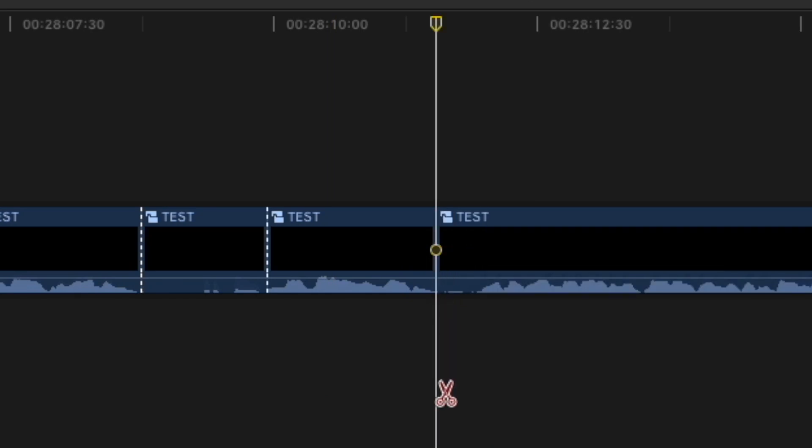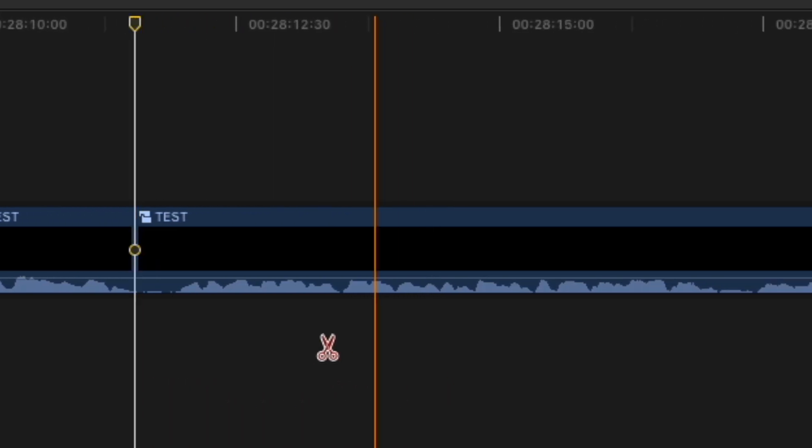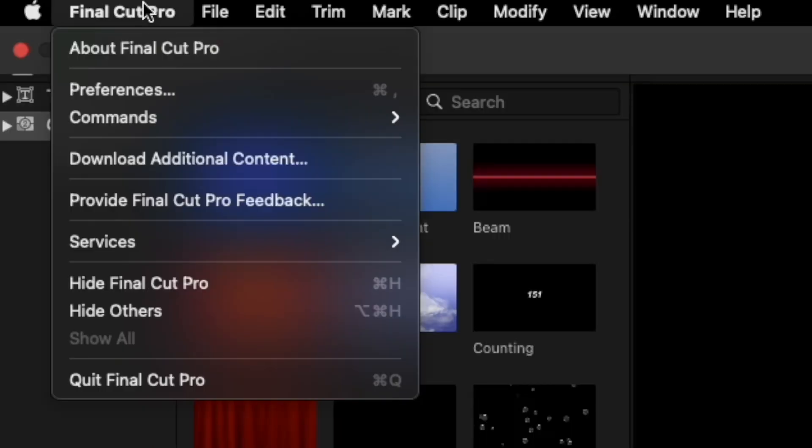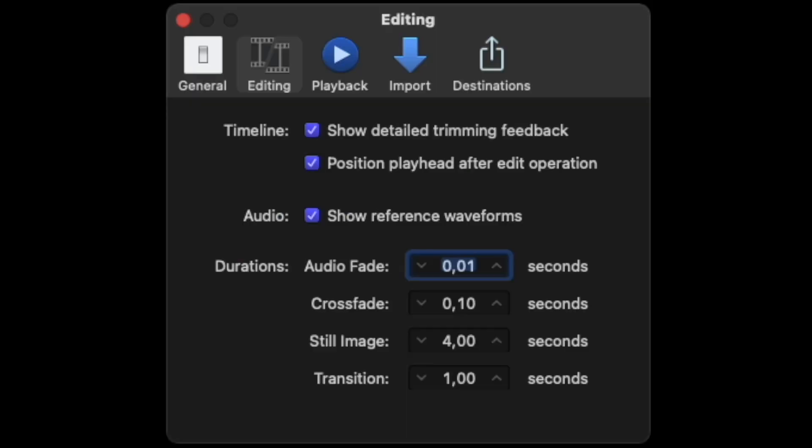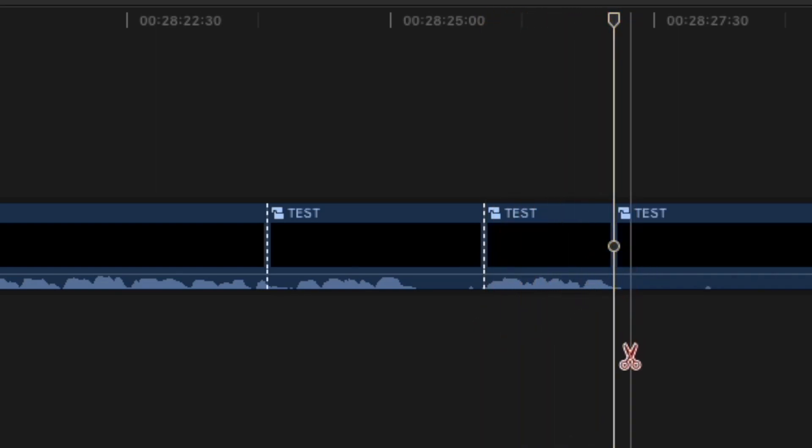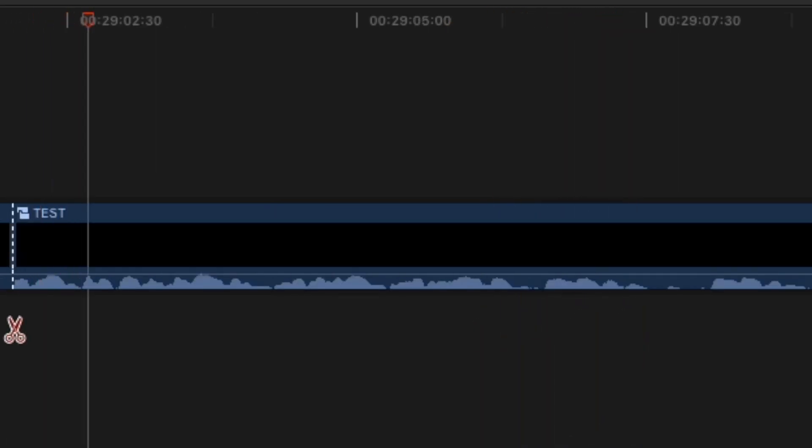Then I went to preferences inside the editing tab and disabled show reference waveforms. As you can see, the difference is immediately noticeable. I can cut this video and the waveforms are instantly visible.